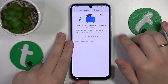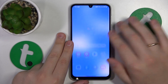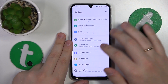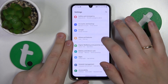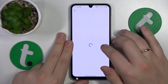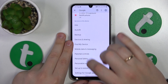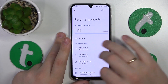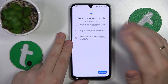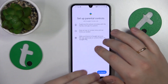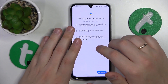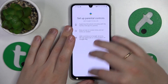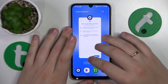Once the Google account has been successfully deleted, the parental controls get lifted as well. There is no Google account here, and they have already disappeared — no Google account and no parental controls anymore.